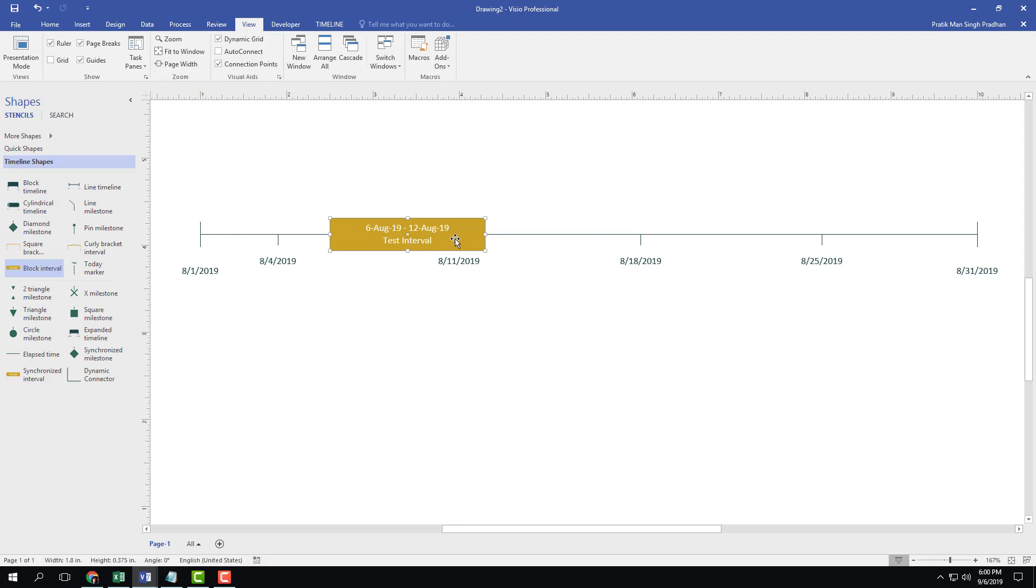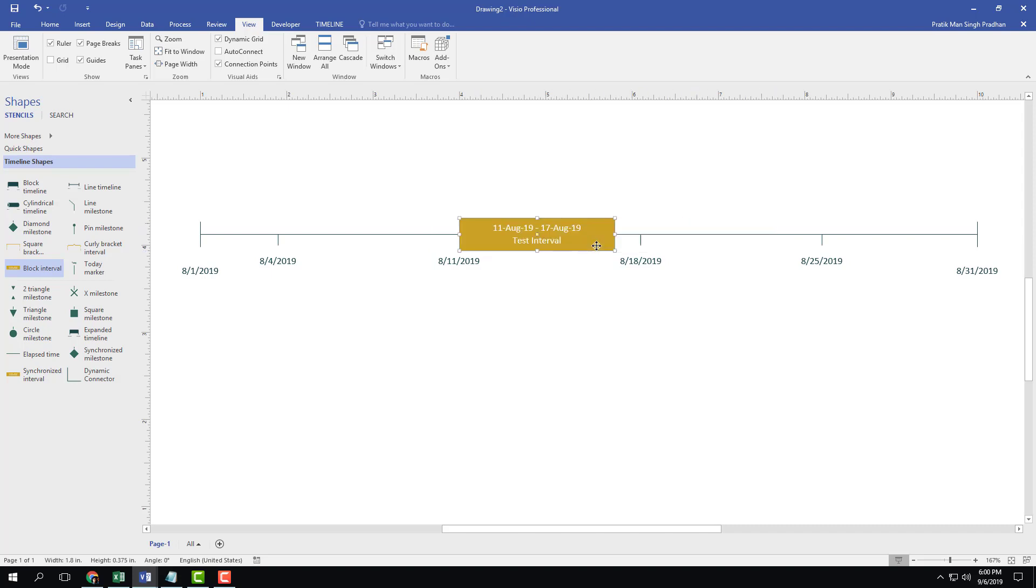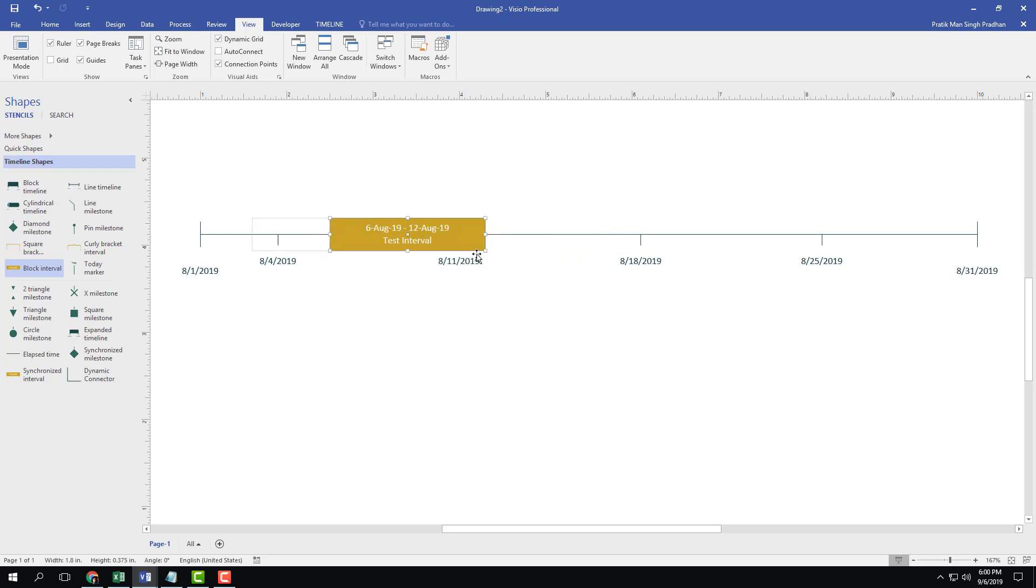If I were to drag this around you can see that the date actually changes with the time span that we defined. Just drag it around and even if we are a bit off it actually aligns back to the place because it is snapped onto the timeline itself.